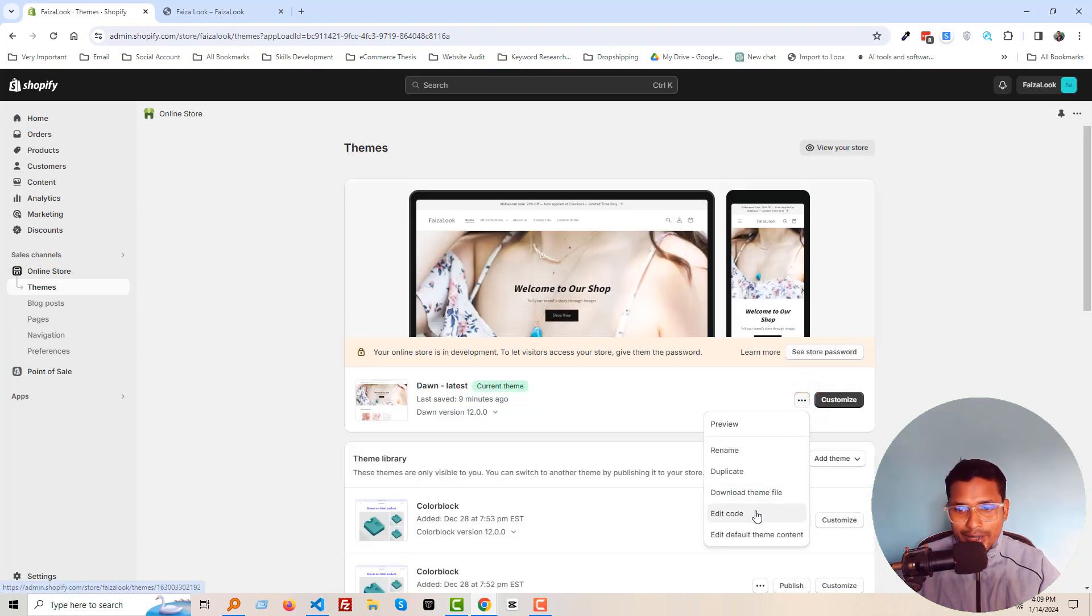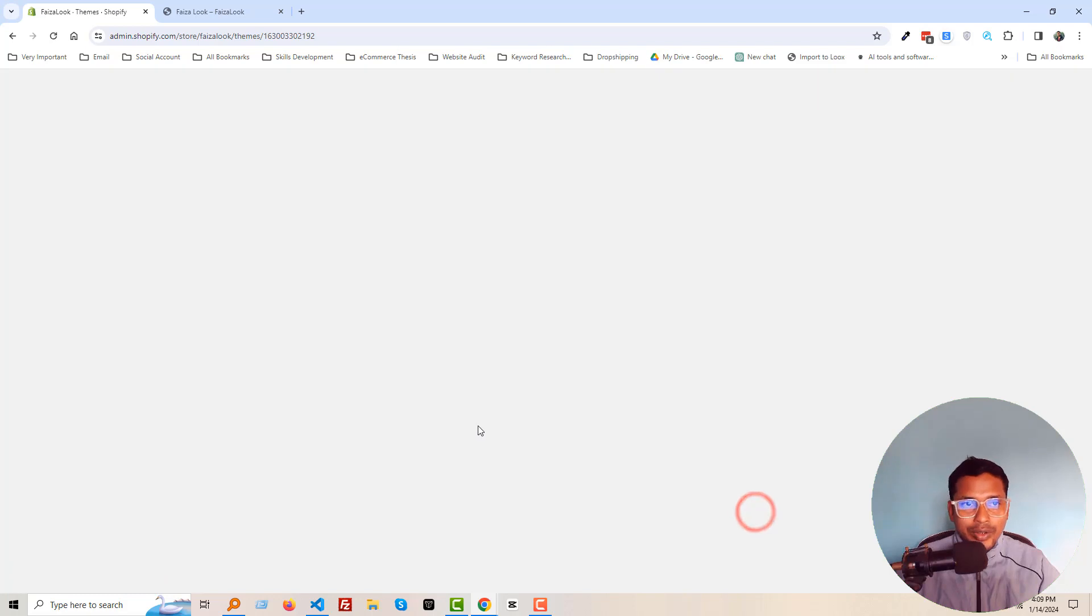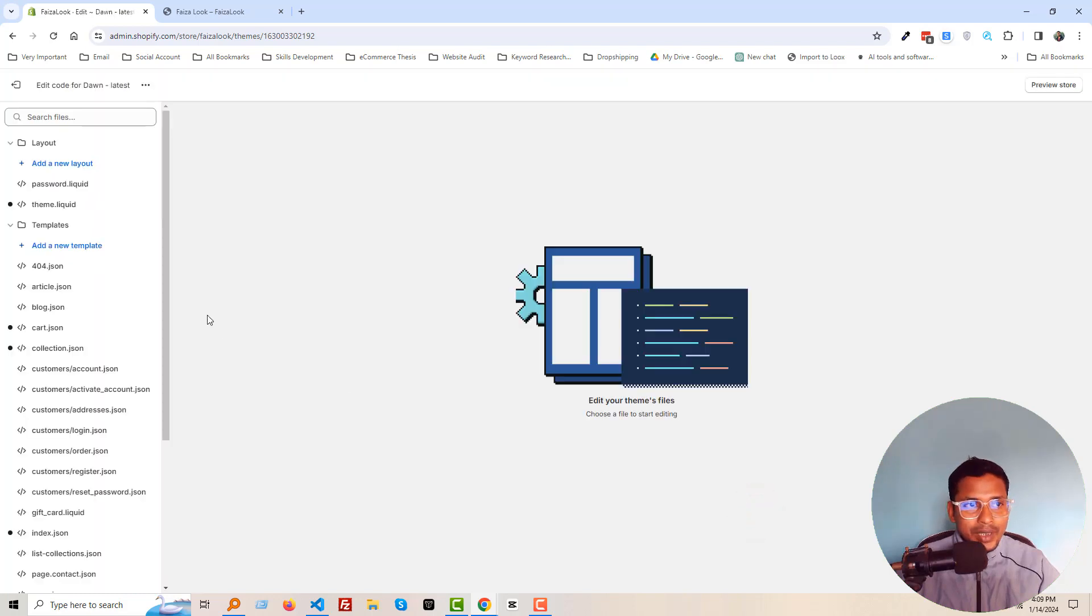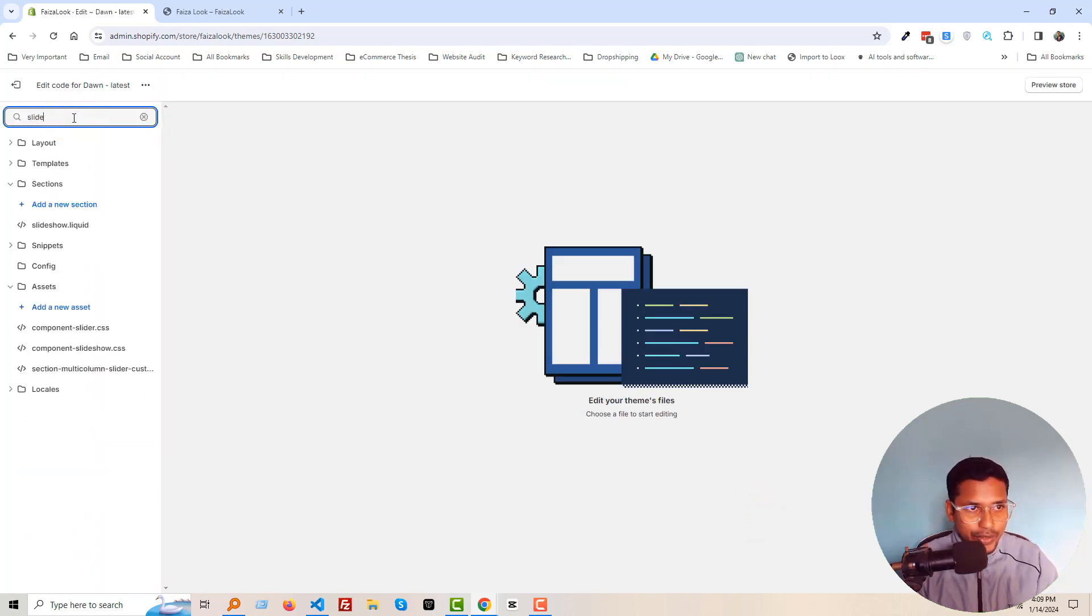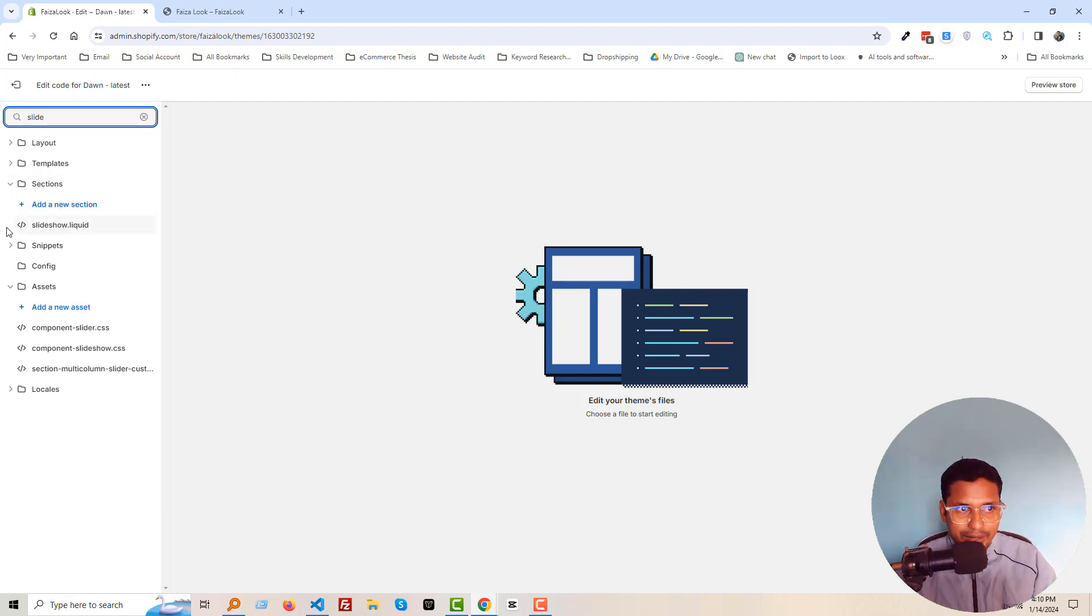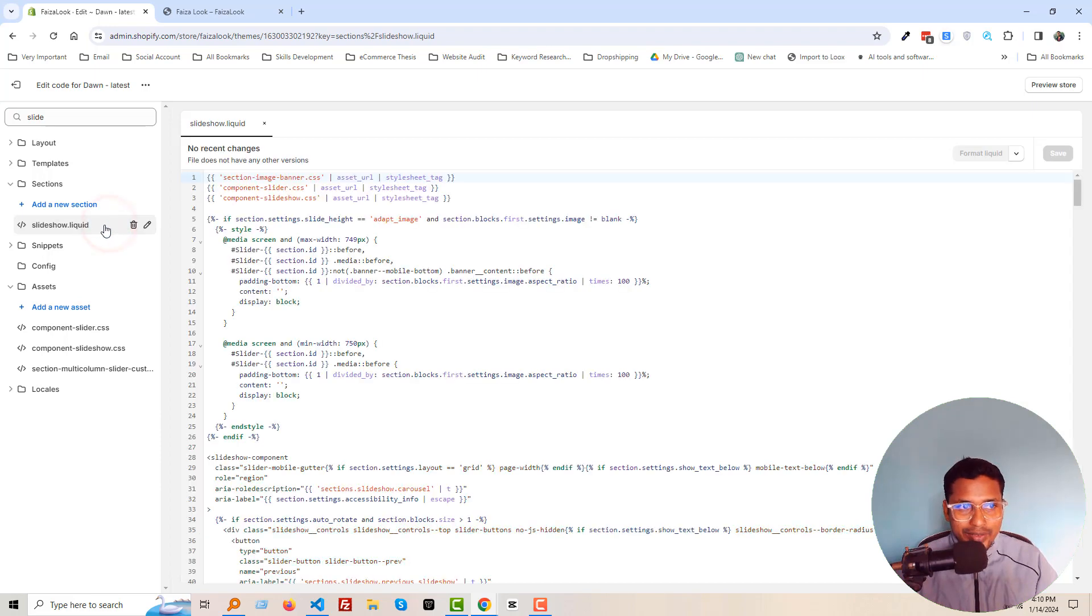Then click on Online Store, then click on this three-dot icon, Edit Code. And now search for slideshow. Just type 'slide,' then you will find slideshow.liquid file. Here is the slideshow.liquid file.